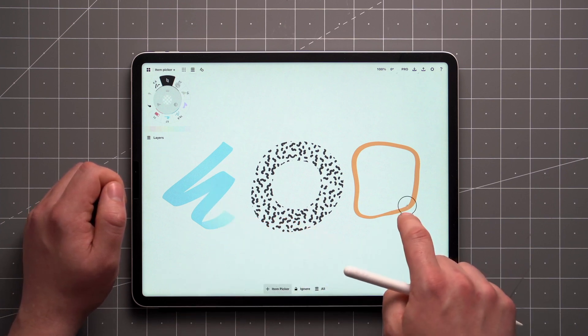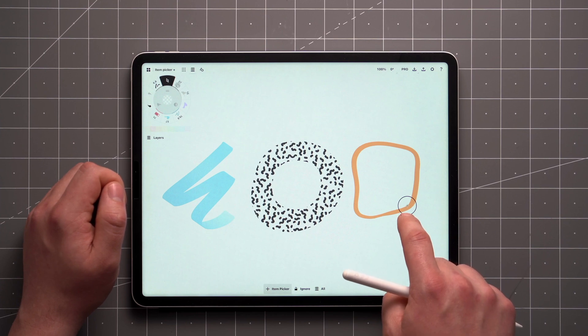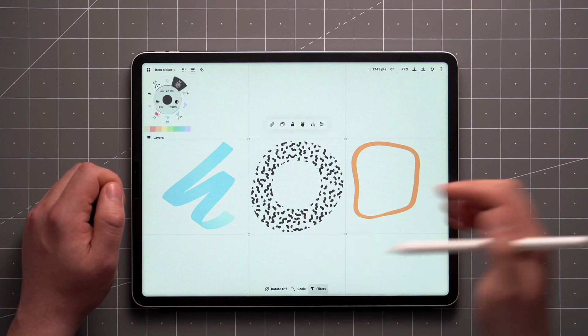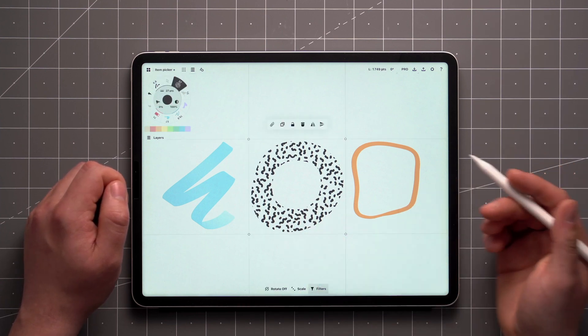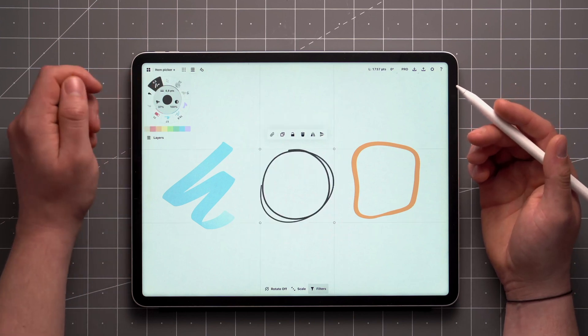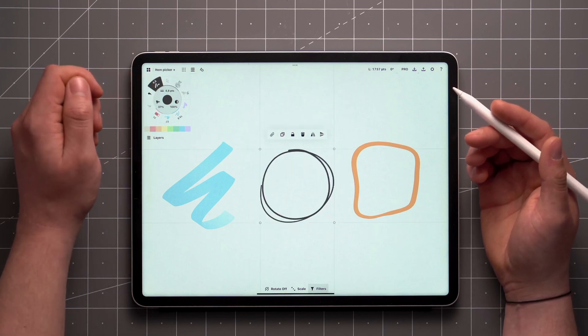This means the item is ready to be selected, which will happen automatically when you lift up your stylus or finger. After that, the selection is ready to be modified.